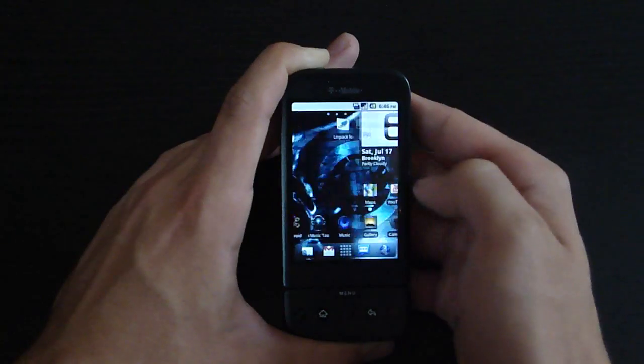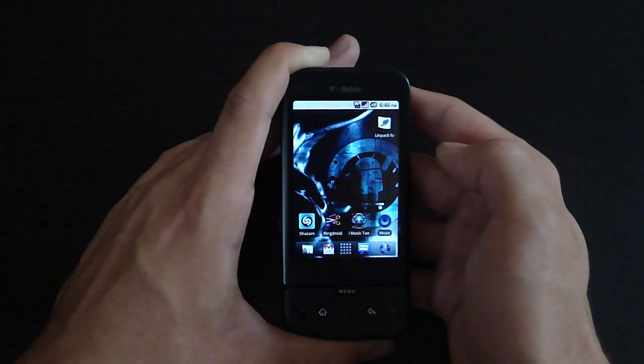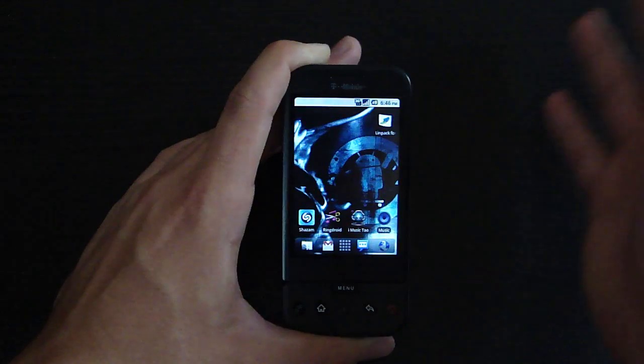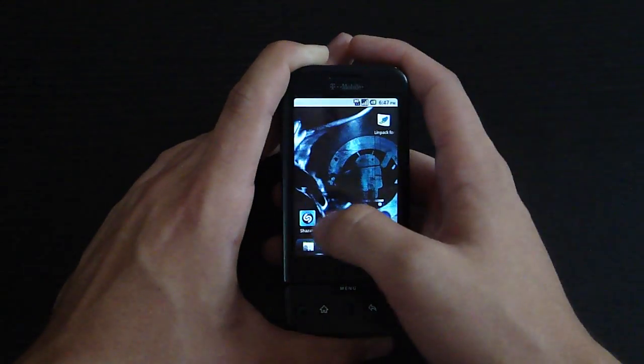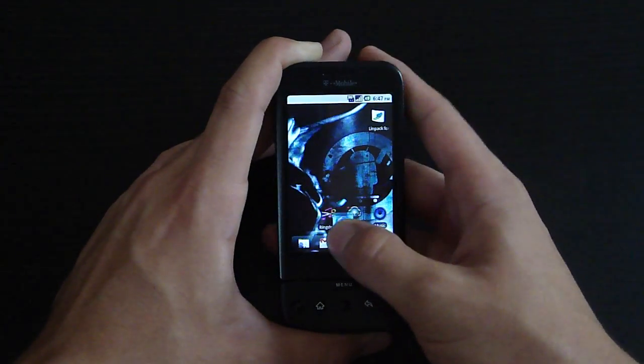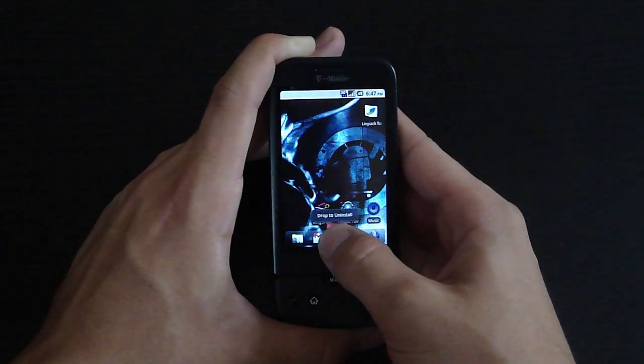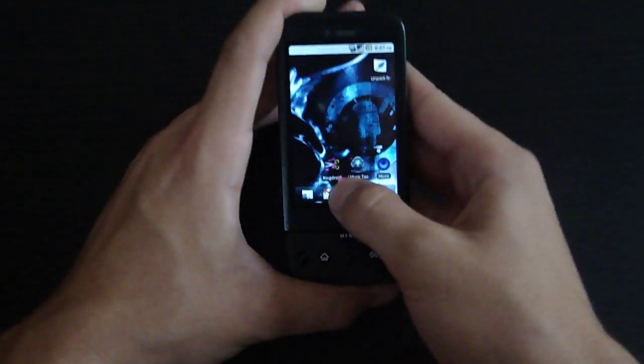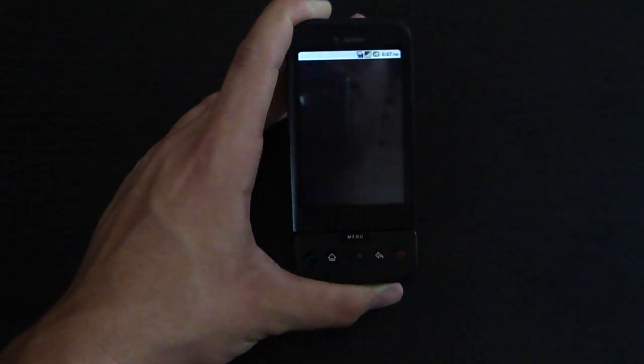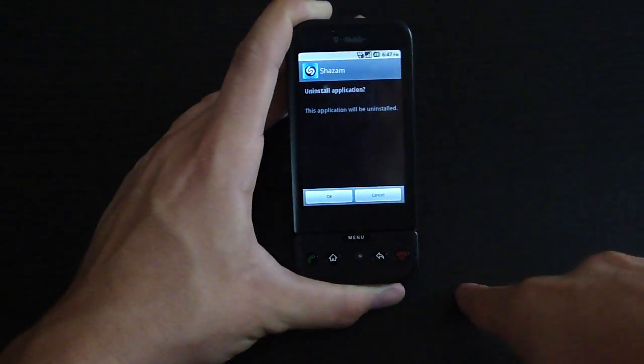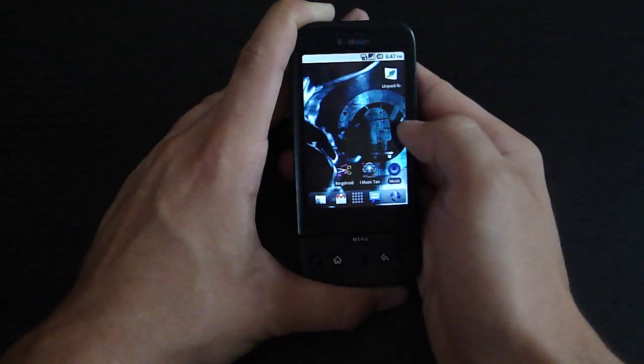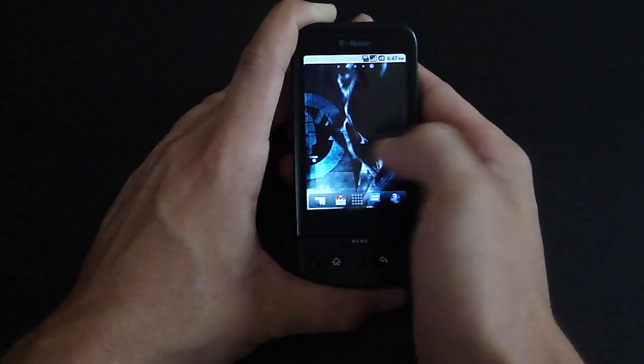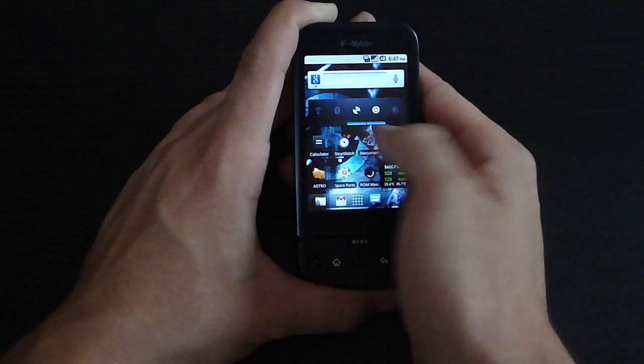Another cool feature: if you want to uninstall an application, you don't have to go to your market or settings. All you have to do is grab it, drag it over the trash icon, and hold it there. You'll see a little message pop up. Drop it on there and the application is gone. I'm just amazed at how fast this ROM is.